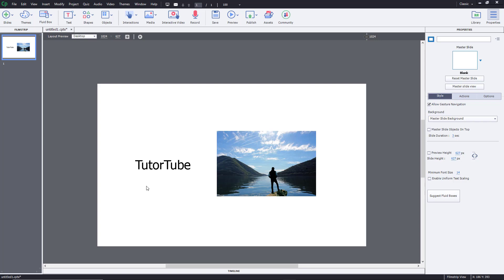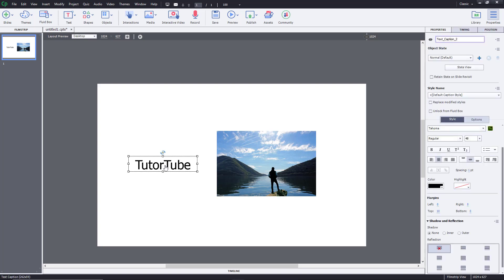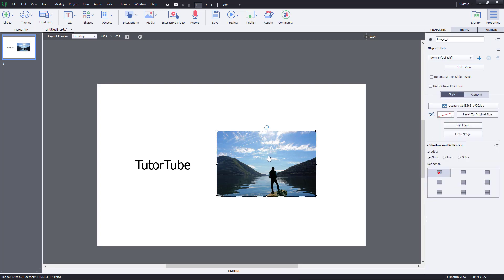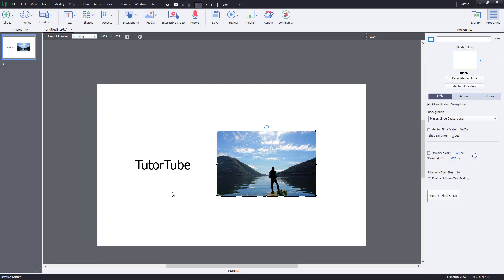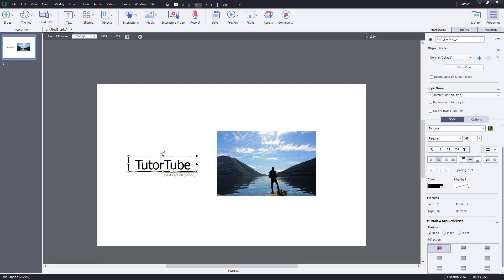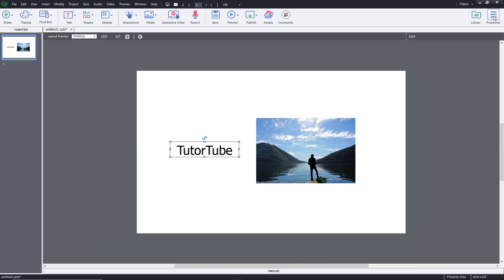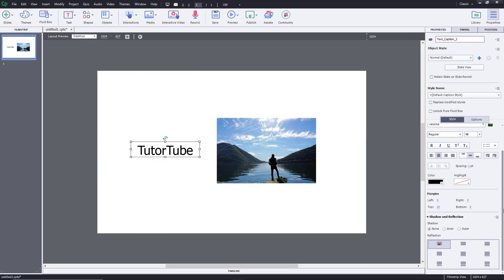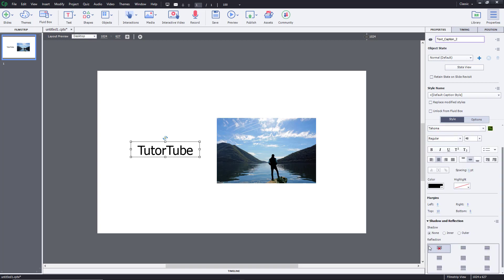Let's look at the shadow and reflection options inside of Adobe Captivate. Here you can see I have a text and an image. You can apply these effects to basically all the objects in Adobe Captivate. Let's see how it works with the text. Once you select the text and go to the properties panel on the bottom side, you'll see the option called shadow and reflection.